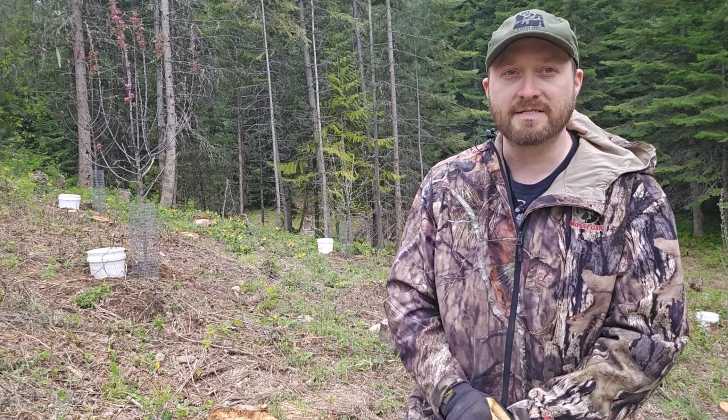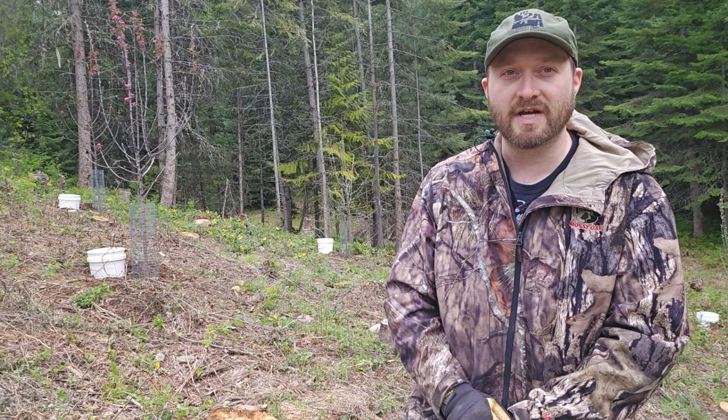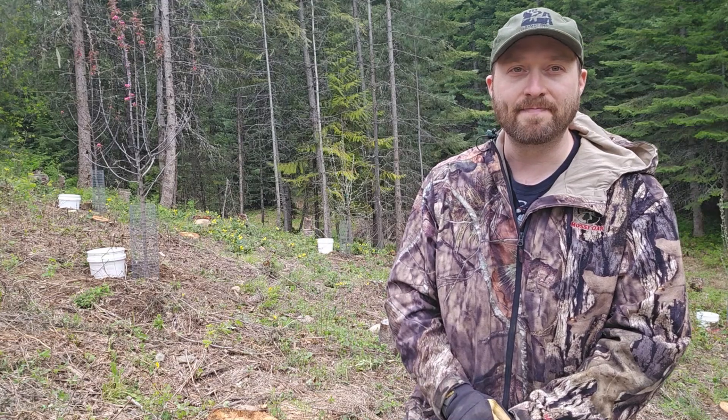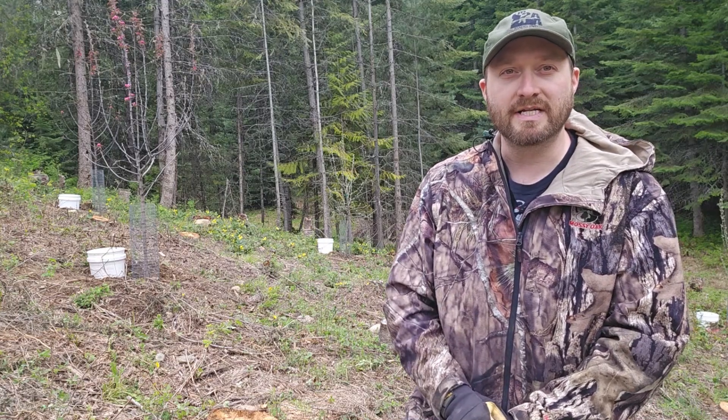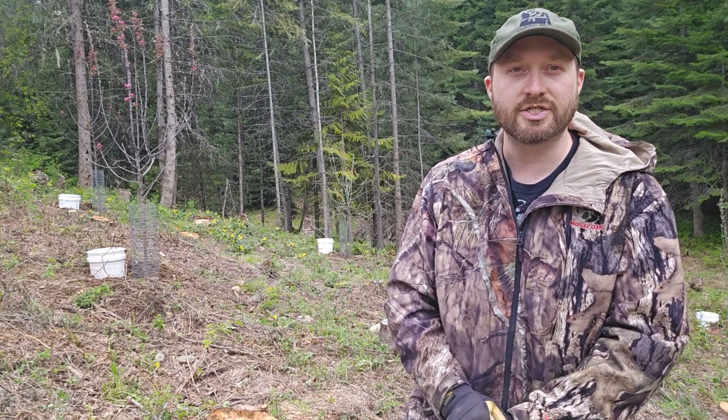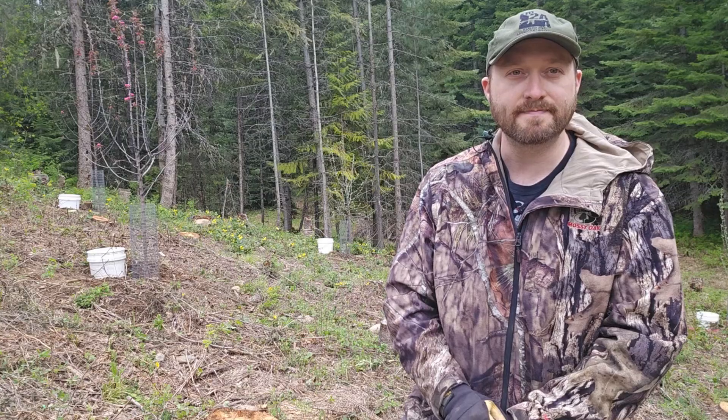FSQ is not perfect by any means, but it checks off way more boxes than it leaves unchecked for me. Let's head back inside and we can dip our toes into the shallow end of FSQ.